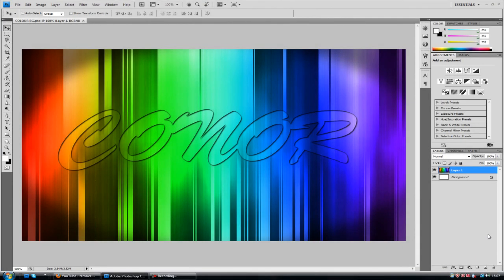Hey guys, Connor here with Chrome Designs and thank you for watching this video. Now today I have a tutorial on how to create this background as you see here. I quite like this style design.